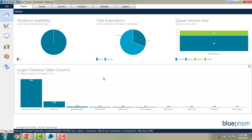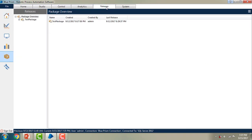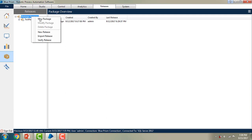Let me switch to Blueprism Virtual Workforce. Navigate to Releases — over there you will find the release tabs as well as the packages. Now I am going to create a new package. Right click on the package folder and you will find options for new package and new release. As I explained previously, you can't create a new release if you have not created any package.